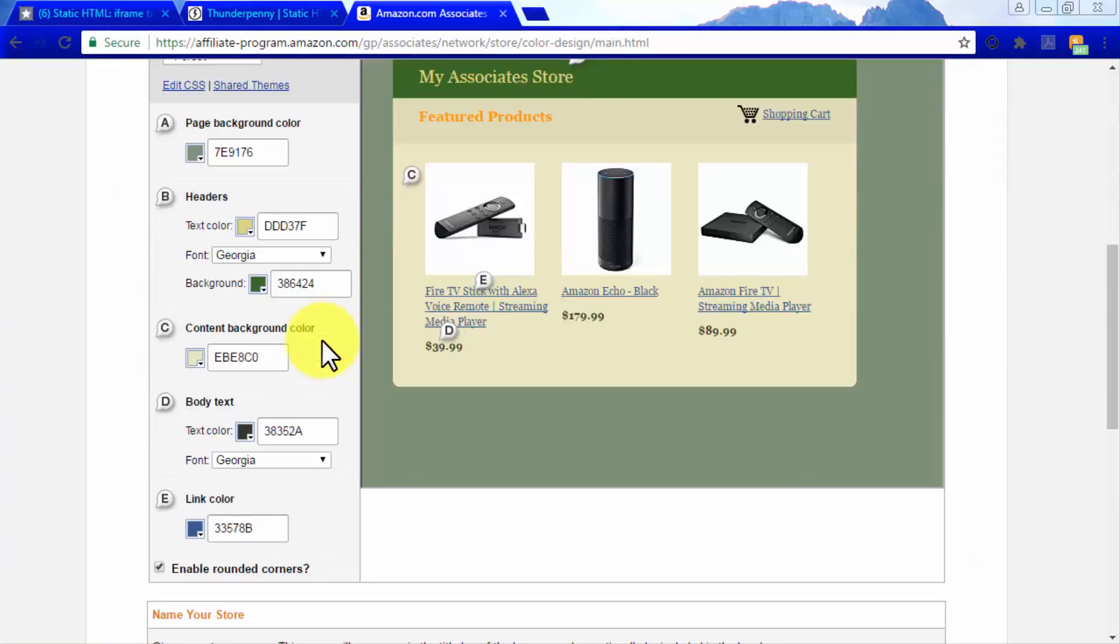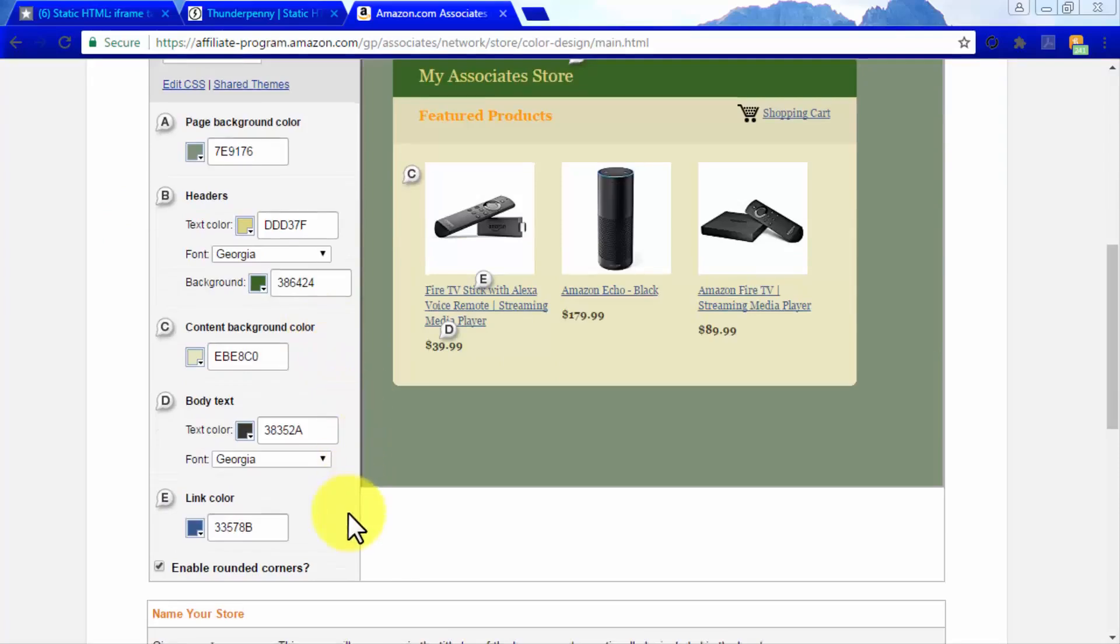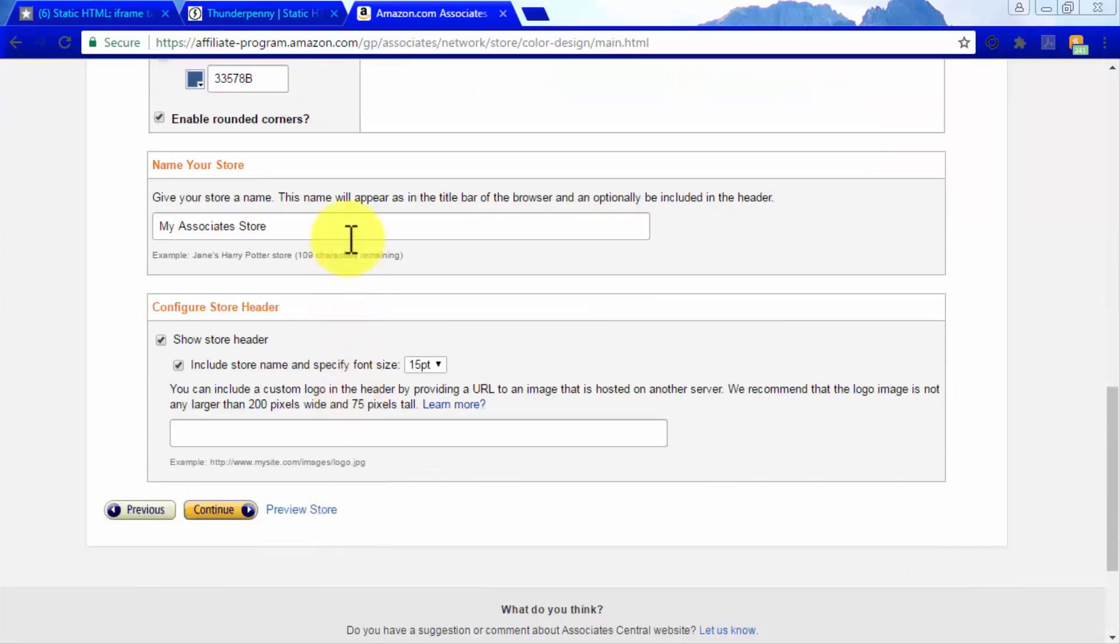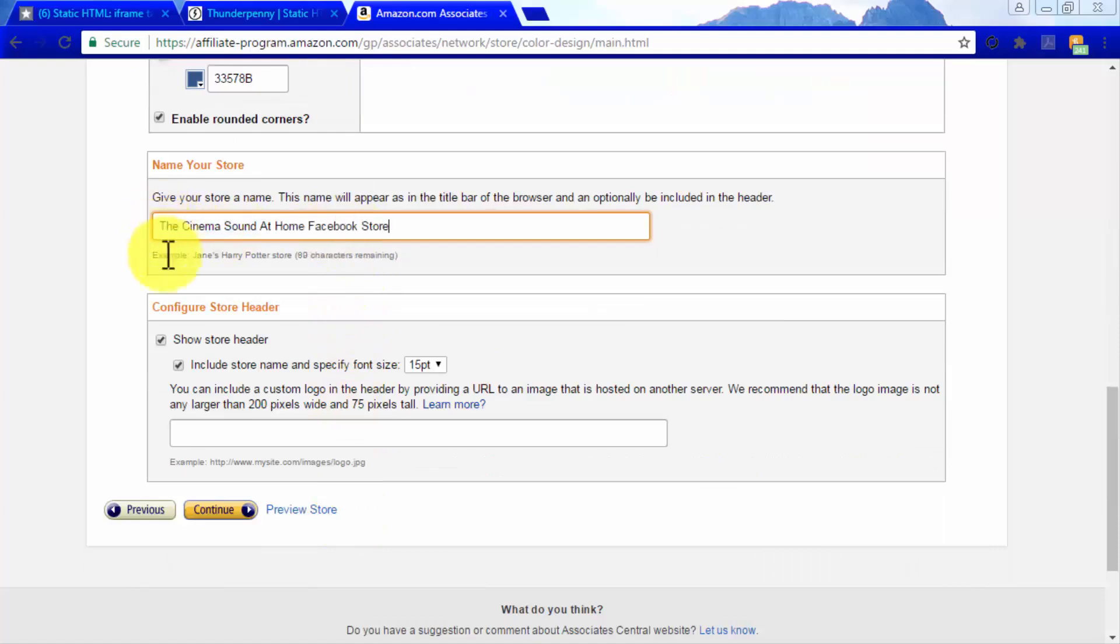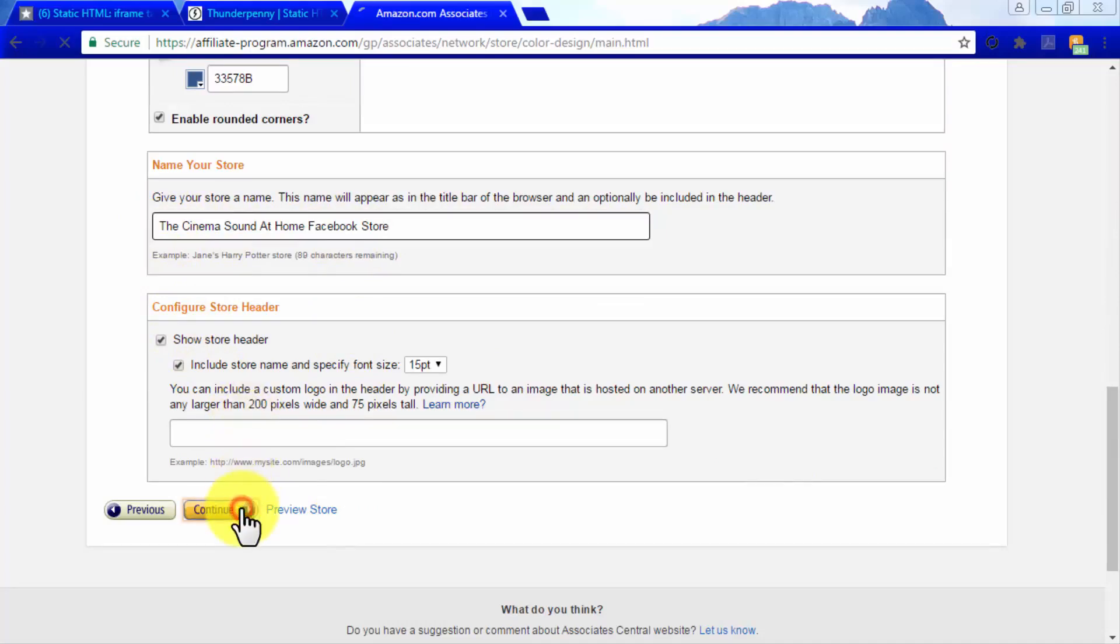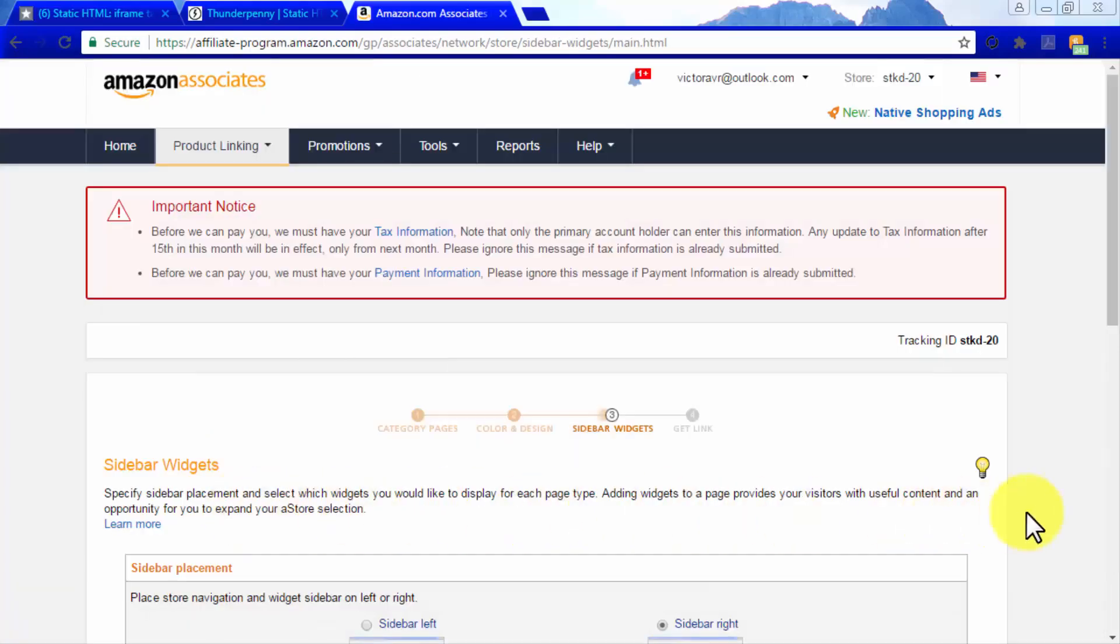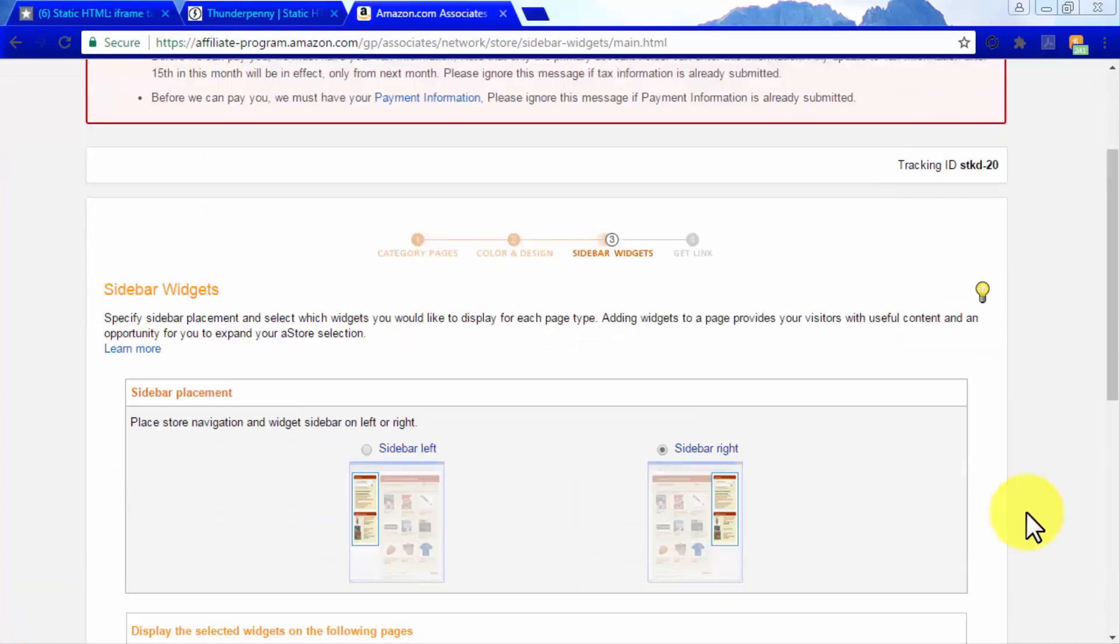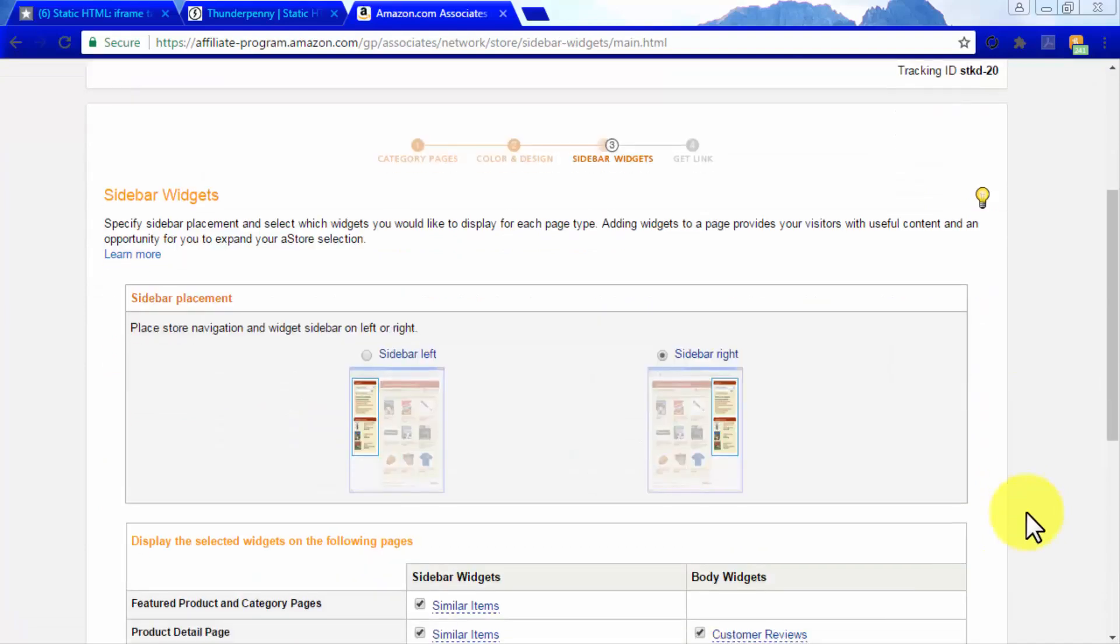Content background color, body text, and link color. Here you can also name your A store and configure the A store header to show your A store's name or some other text. Click on continue when you are done customizing your A store's presentation.